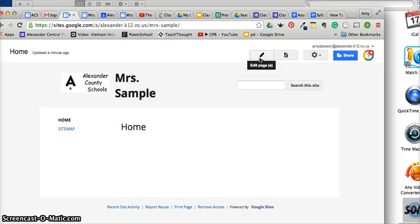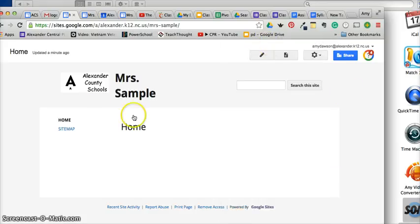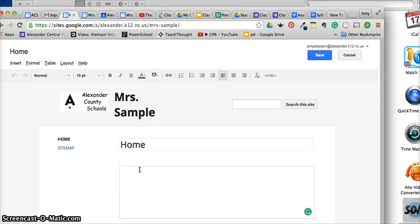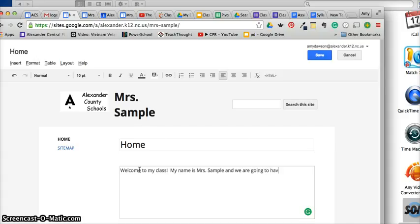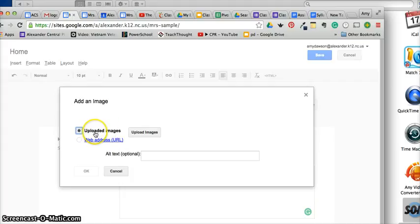This is a page editor — anything you're trying to customize here uses this button. This is where you create a page and here is where you manage it, make it pretty, and change the layout. There are other things to do too, but these are the two big ones. First, we have a home page — let's go ahead and edit our home page to make it a little nicer. We're going to type 'Welcome to My Class.'